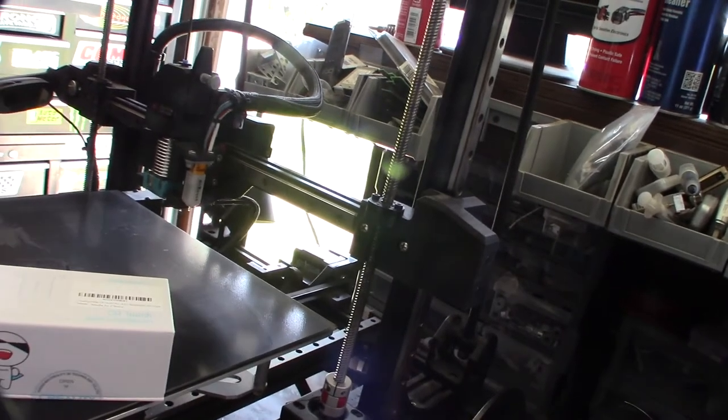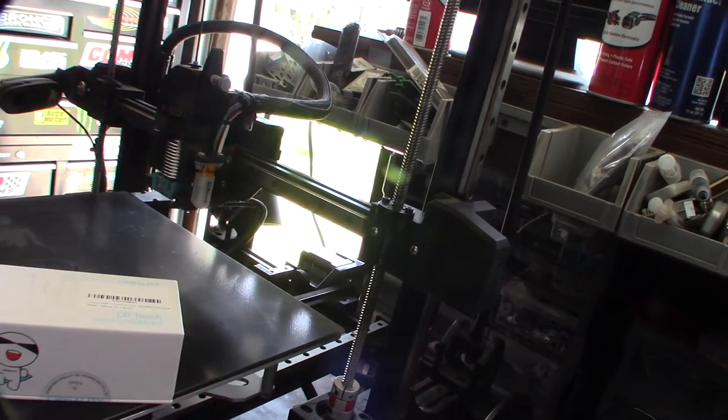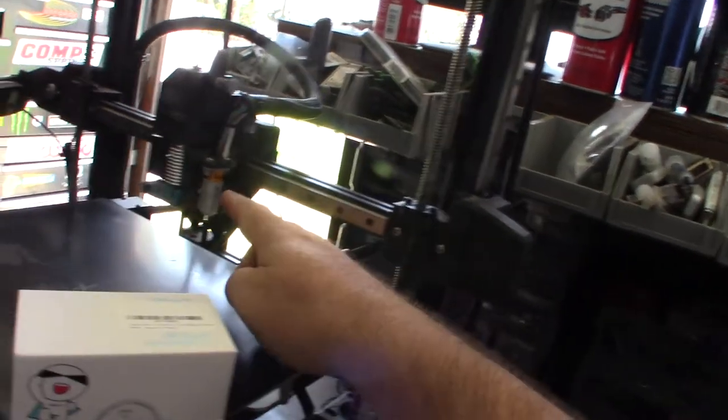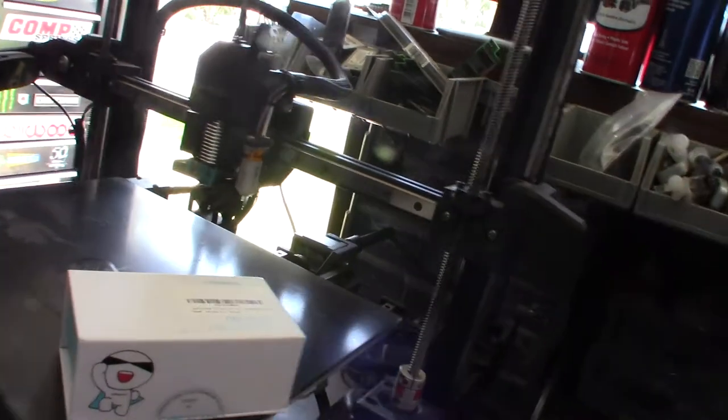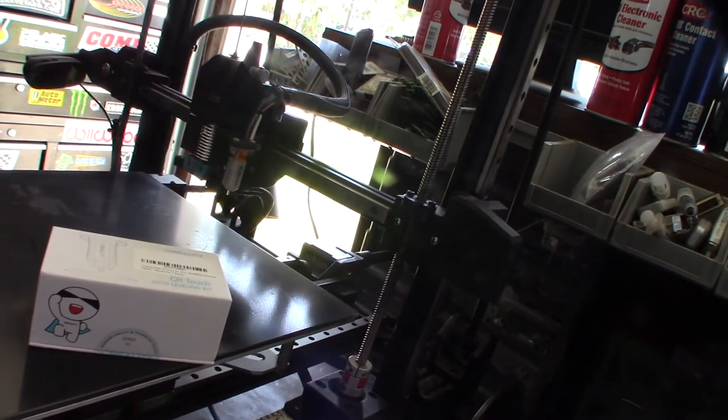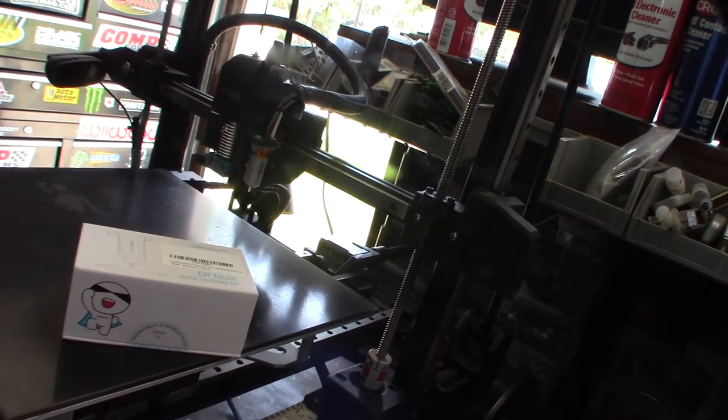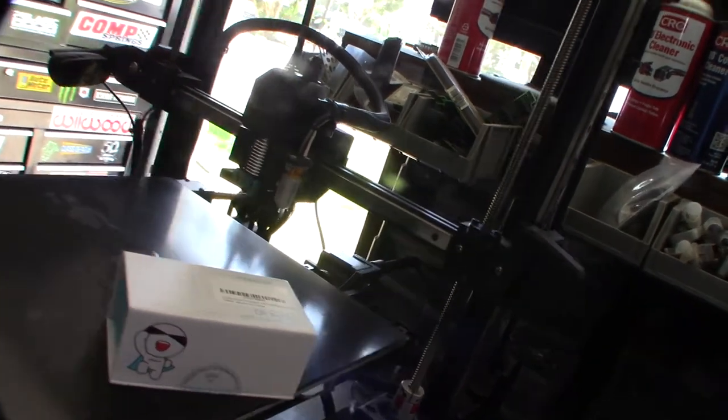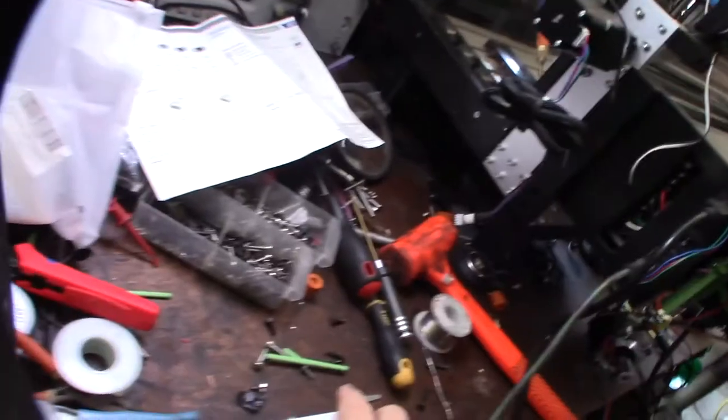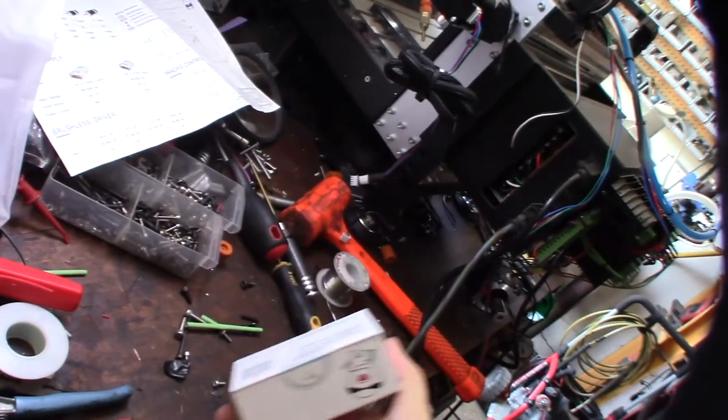I wanted to use this BL Touch for a different project, so I was looking for a replacement and I saw the CR Touch. I kind of liked it because it was like a black color. So let's get out of that box real fast.